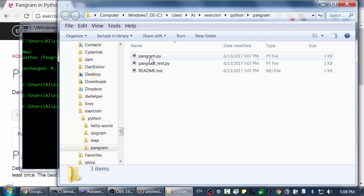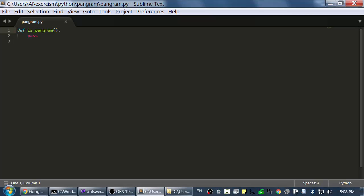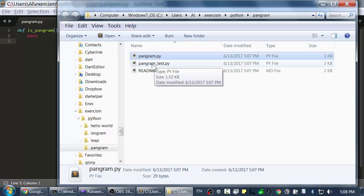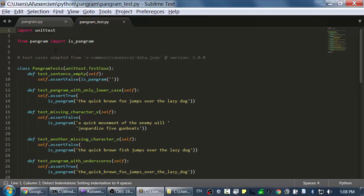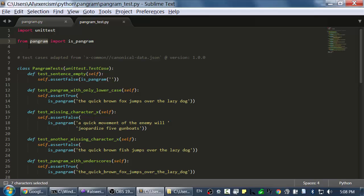And I have this boilerplate file with isPangram and we'll fill this in to solve this problem. And then here's the unit test for the pangram problem. You can see it's expecting us to have pangram.py that it will import and it is expecting this isPangram which is a function.